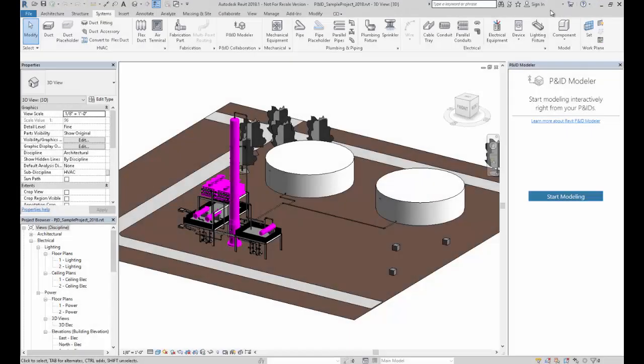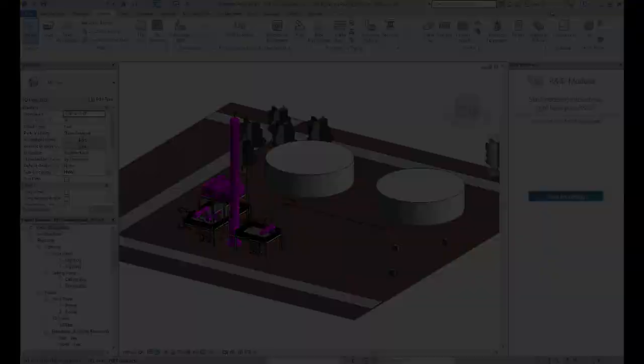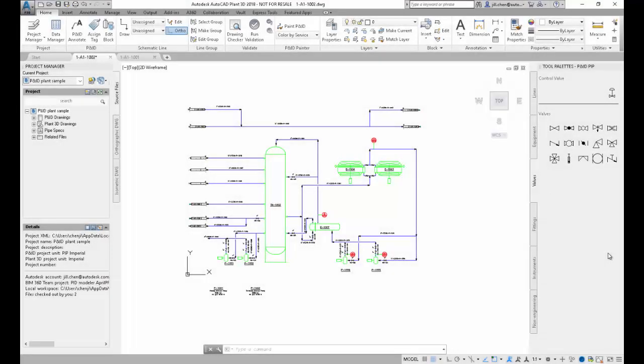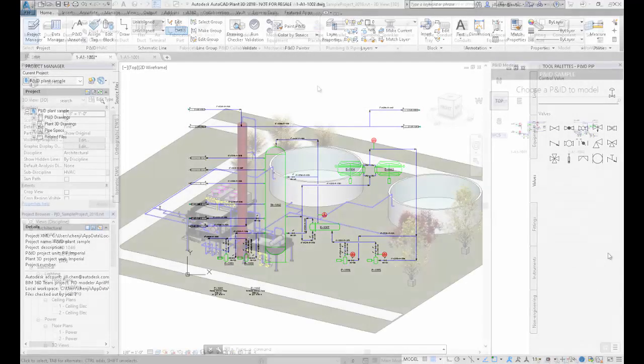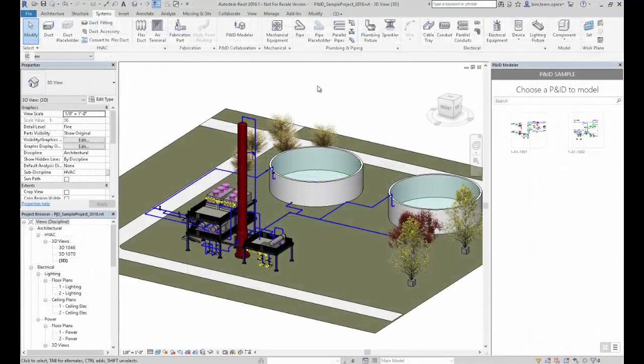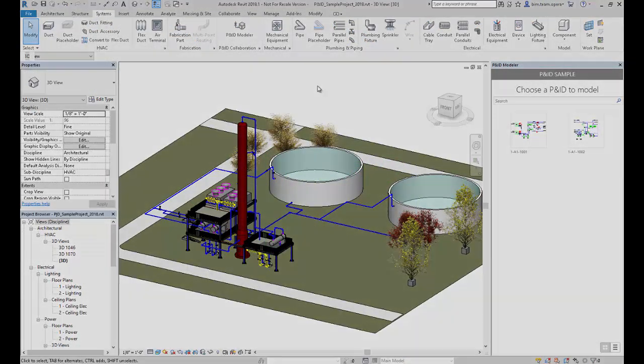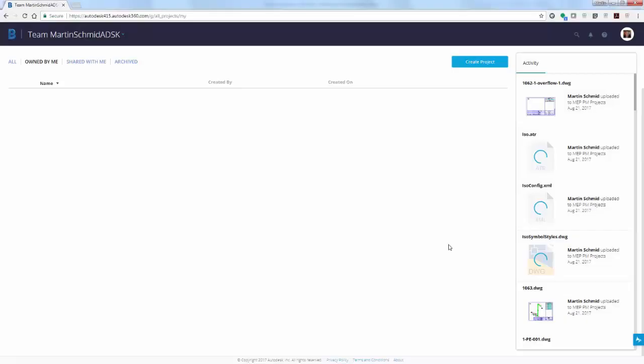Use Revit P&ID Modeler to coordinate data between an AutoCAD P&ID and a Revit model. P&ID Modeler lets you create a 3D piping model directly from a 2D P&ID. Let's start in BIM 360 Team.